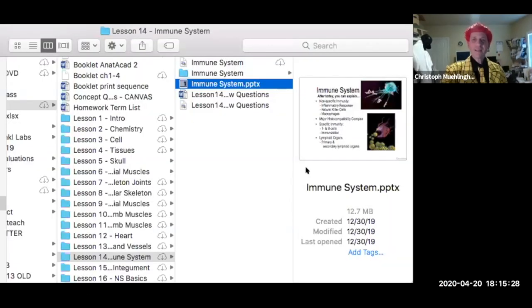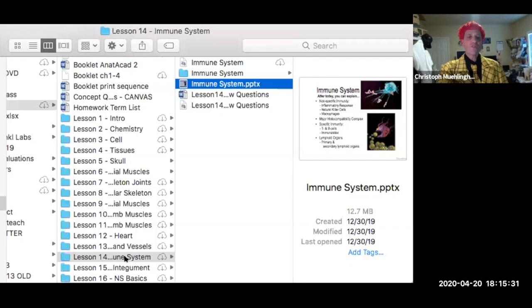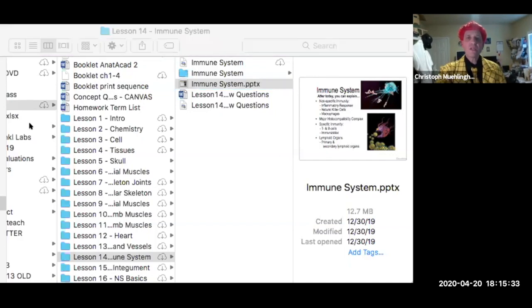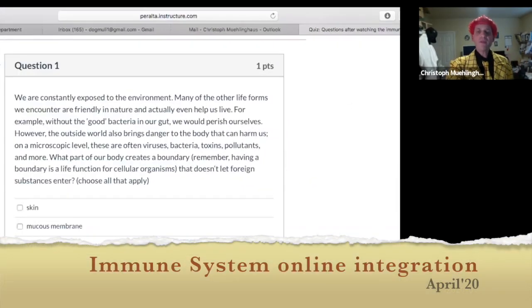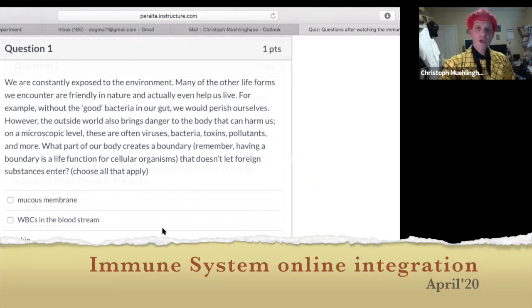My favorite part is explaining vaccines, which is pretty relevant right now. The basic principle of vaccines is very good and noble. With that, let's get started.